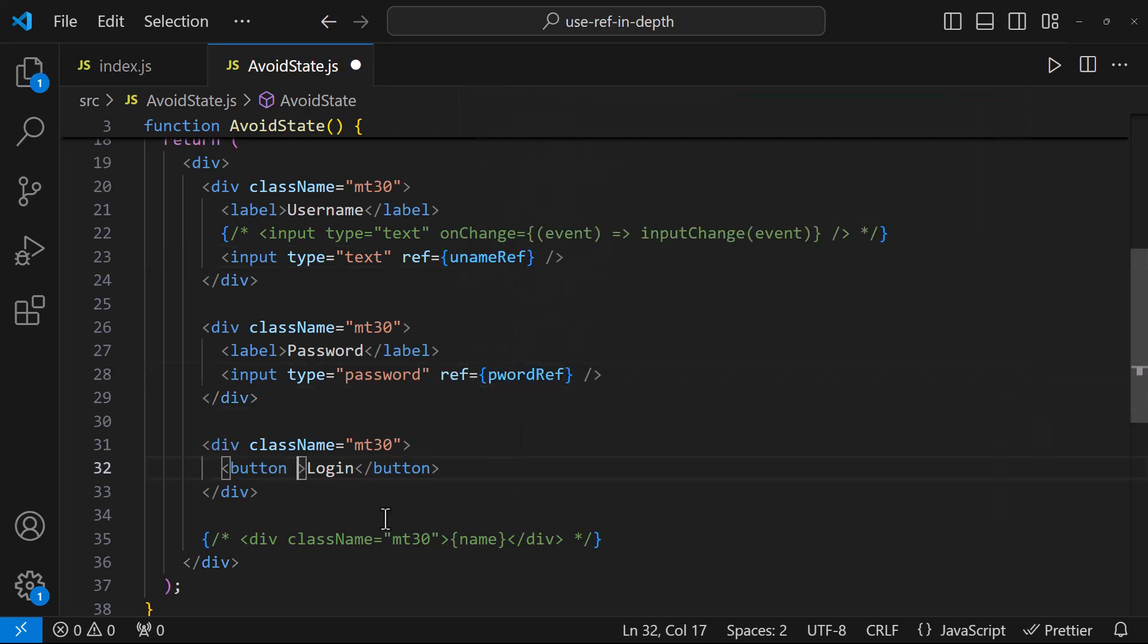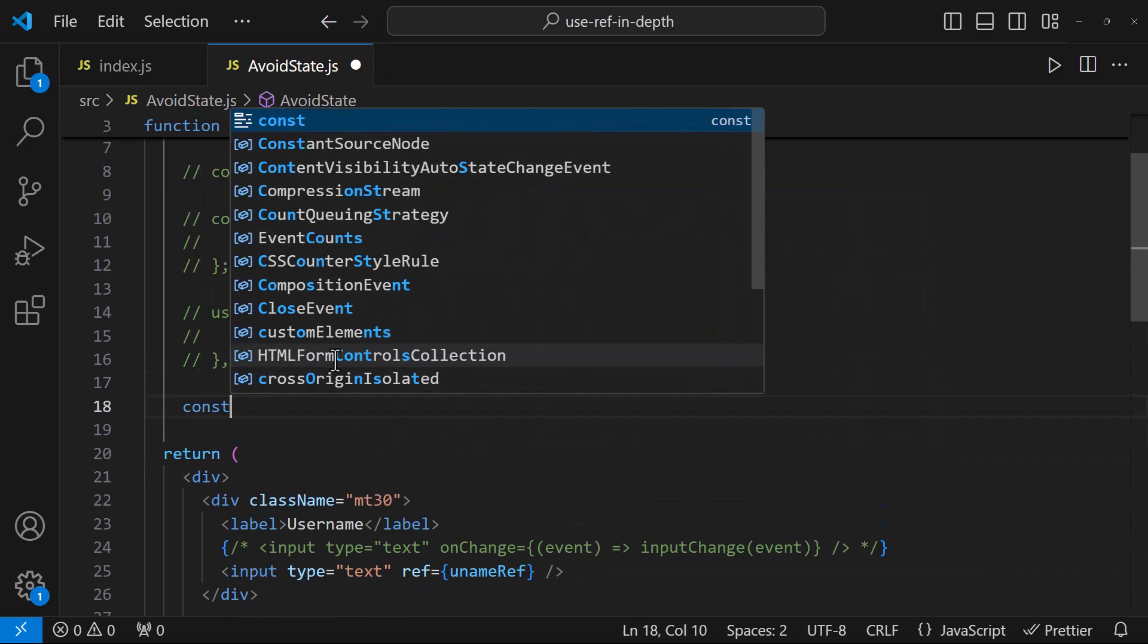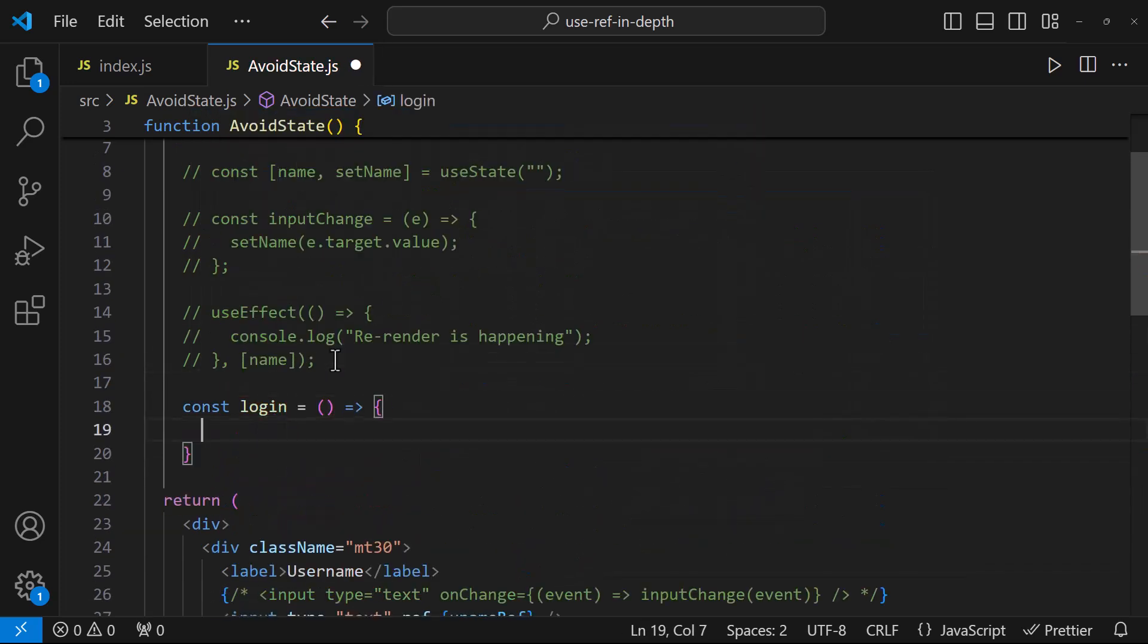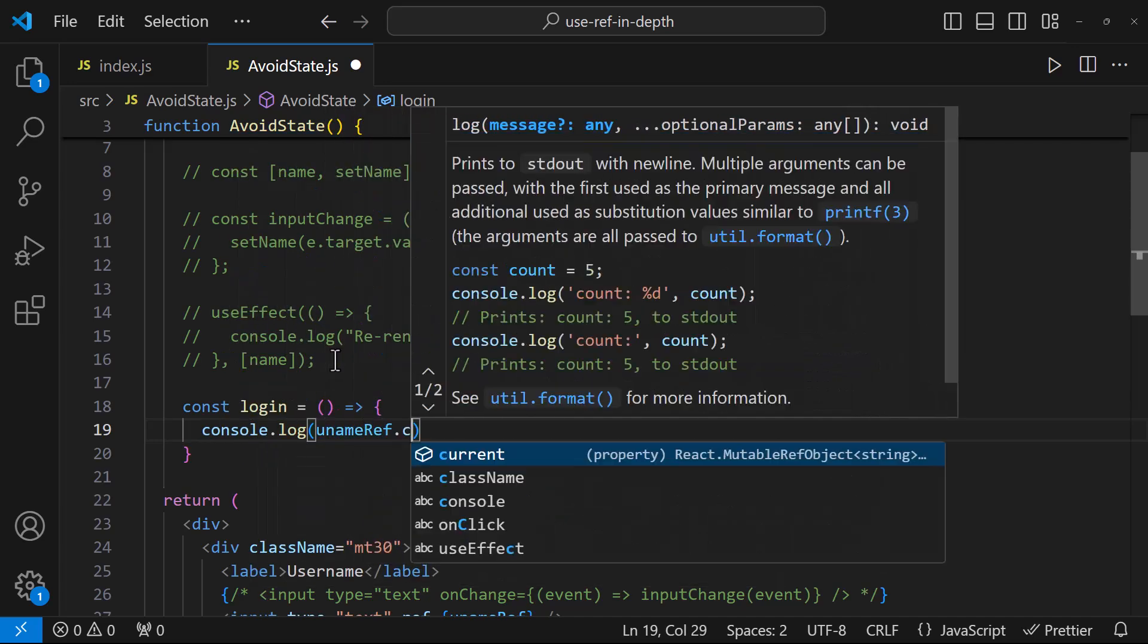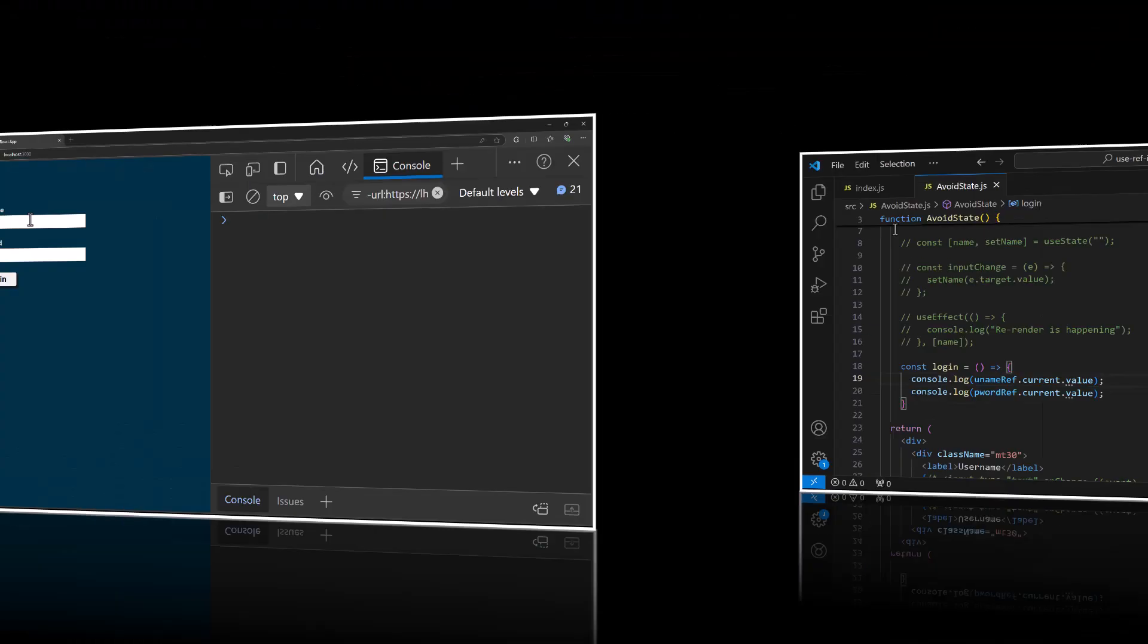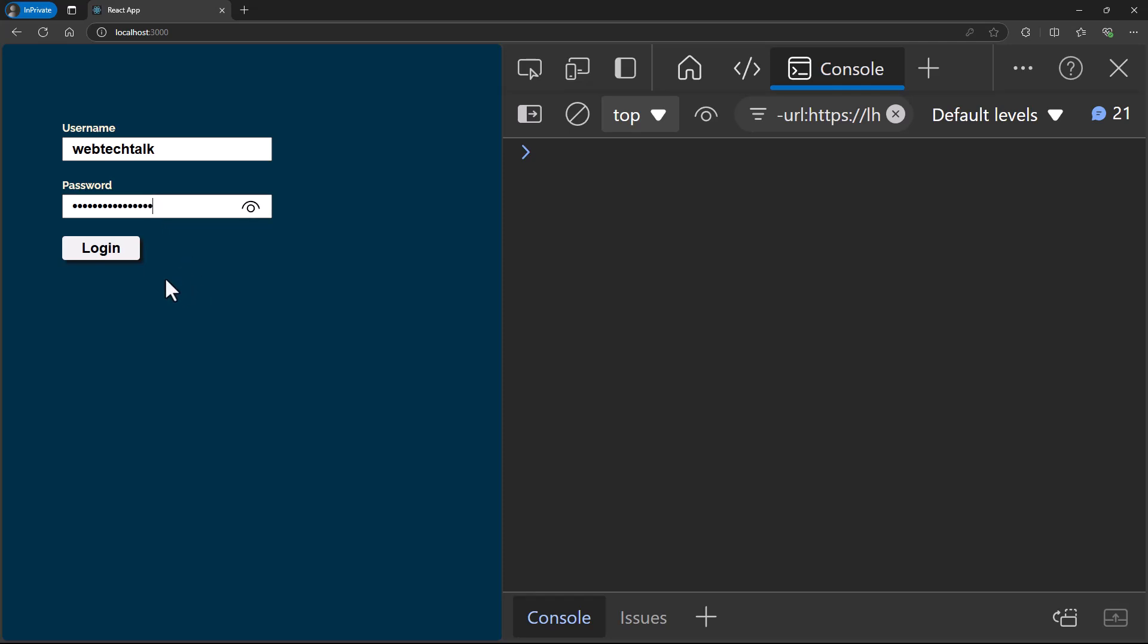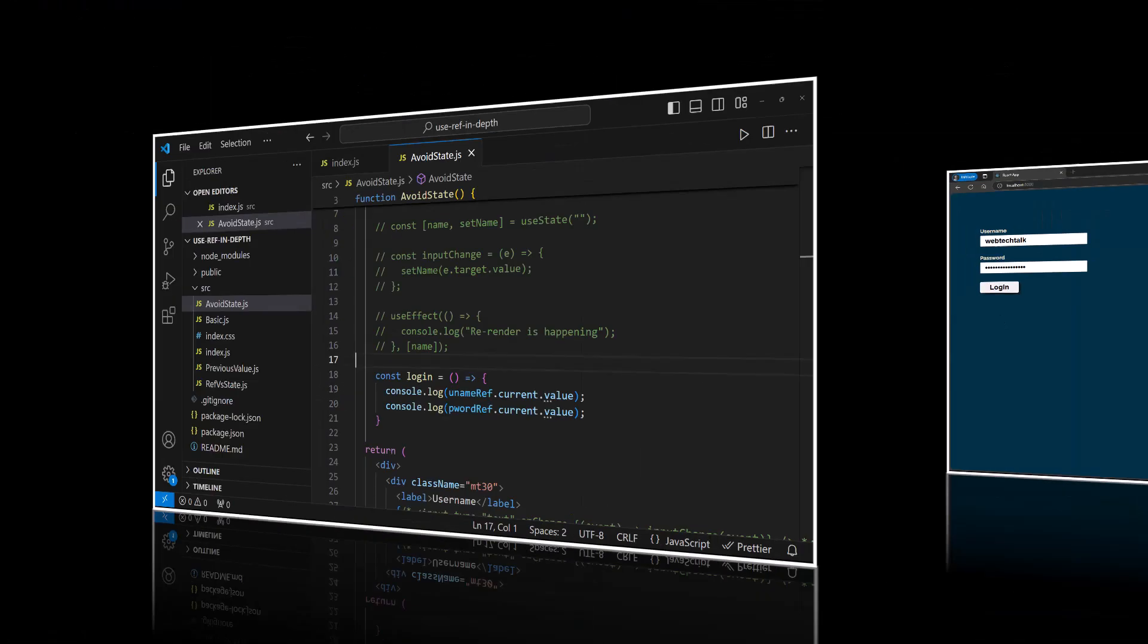Now let me add a click event to this button and let me print these values inside this function. If I test now, we can see we are able to get the values from the text box. We can pass these values directly to backend without storing in any state.